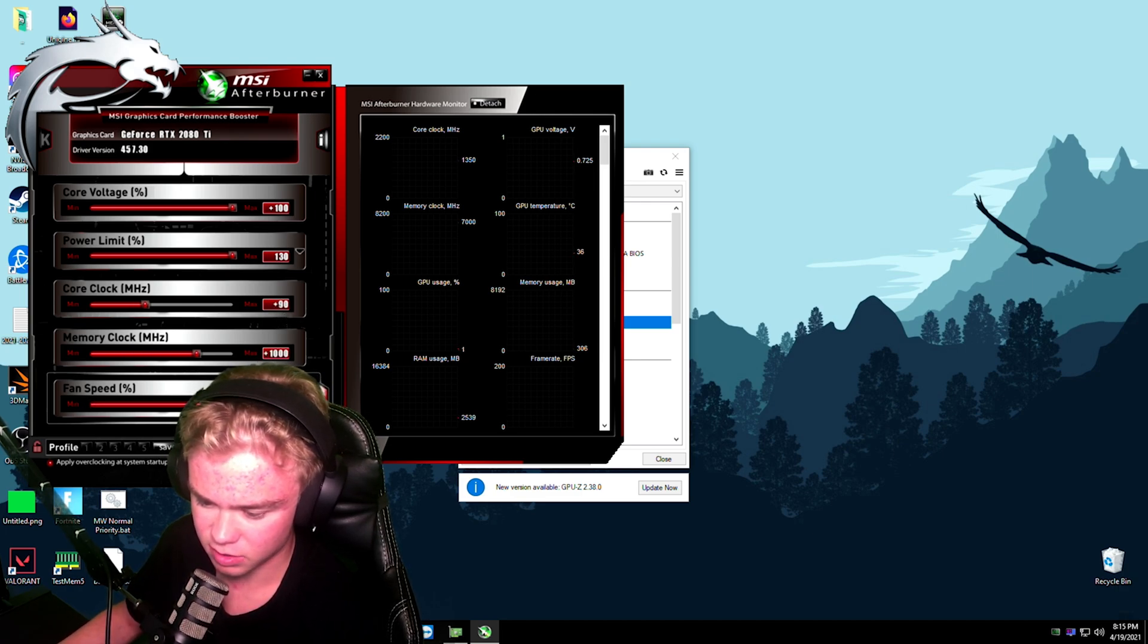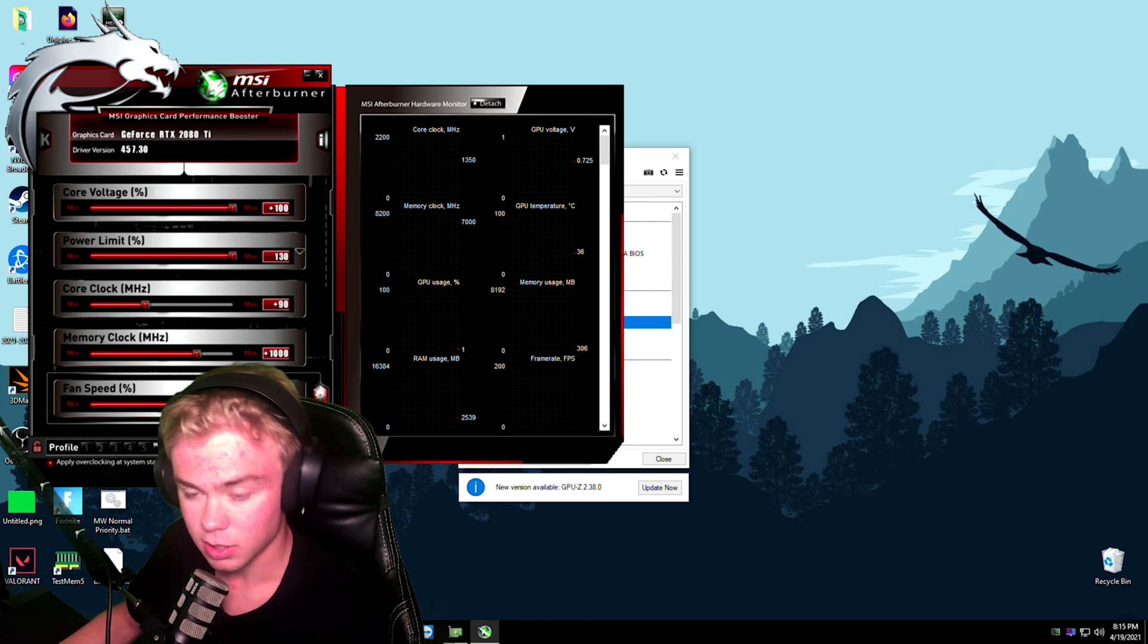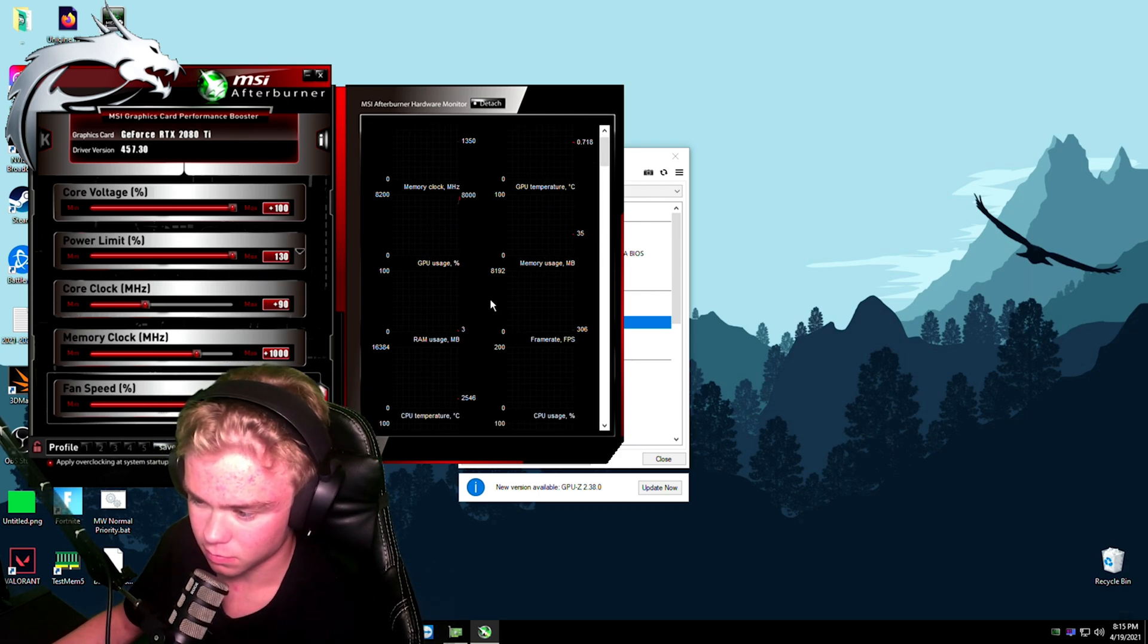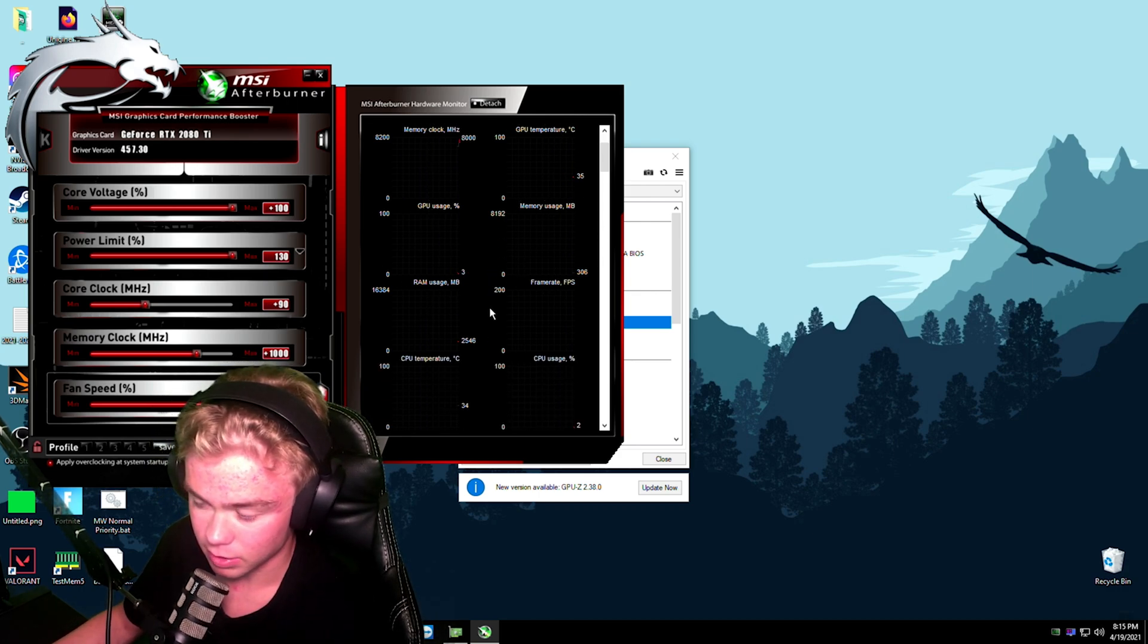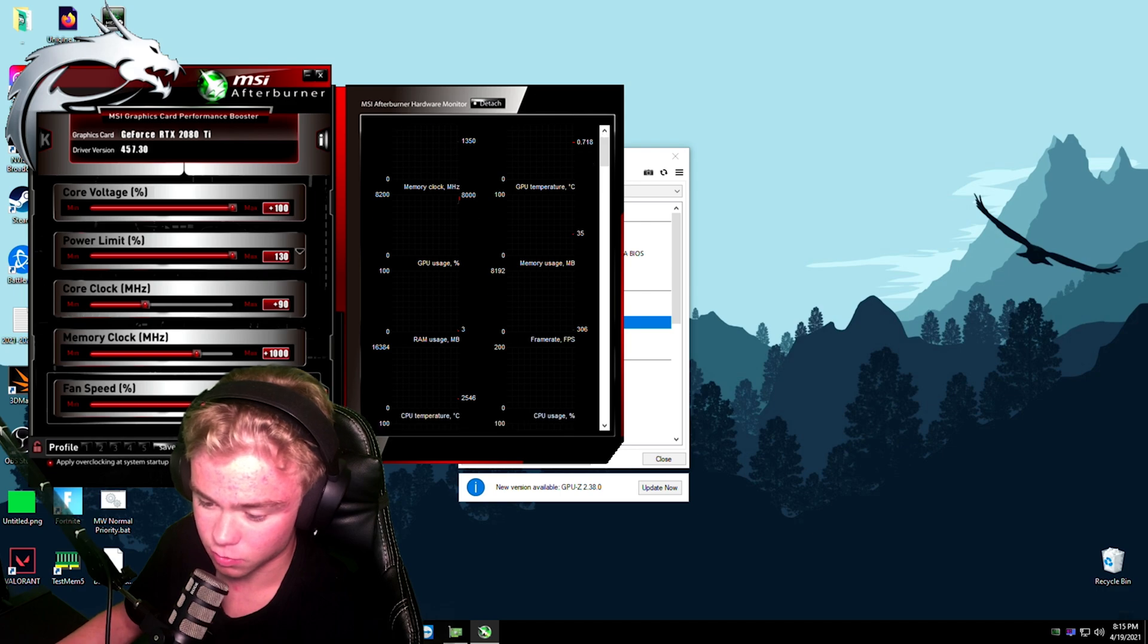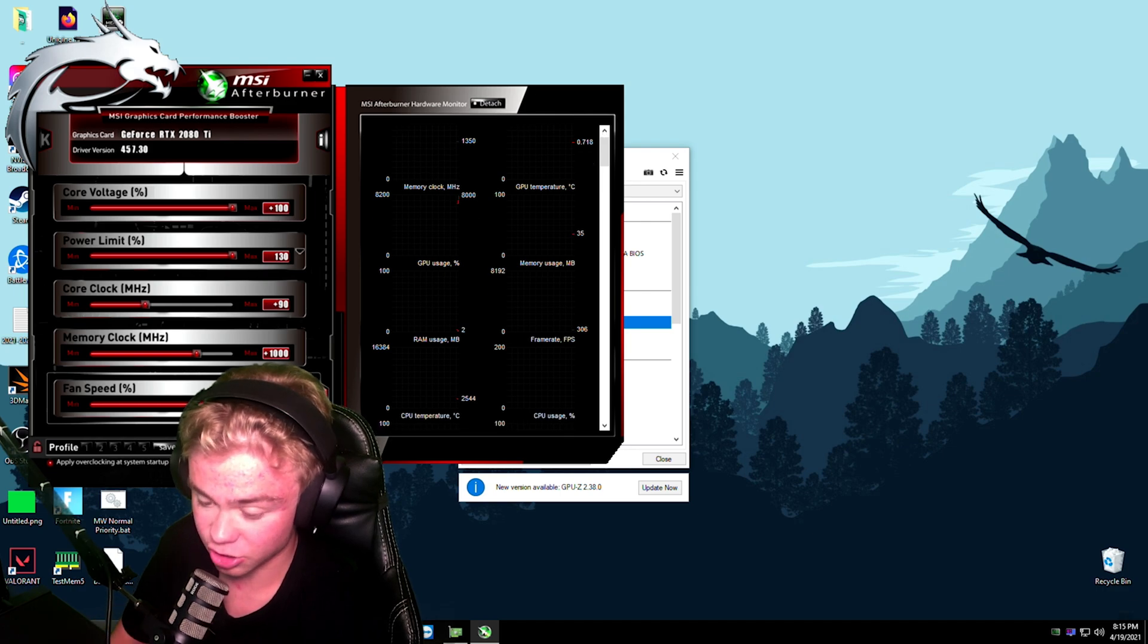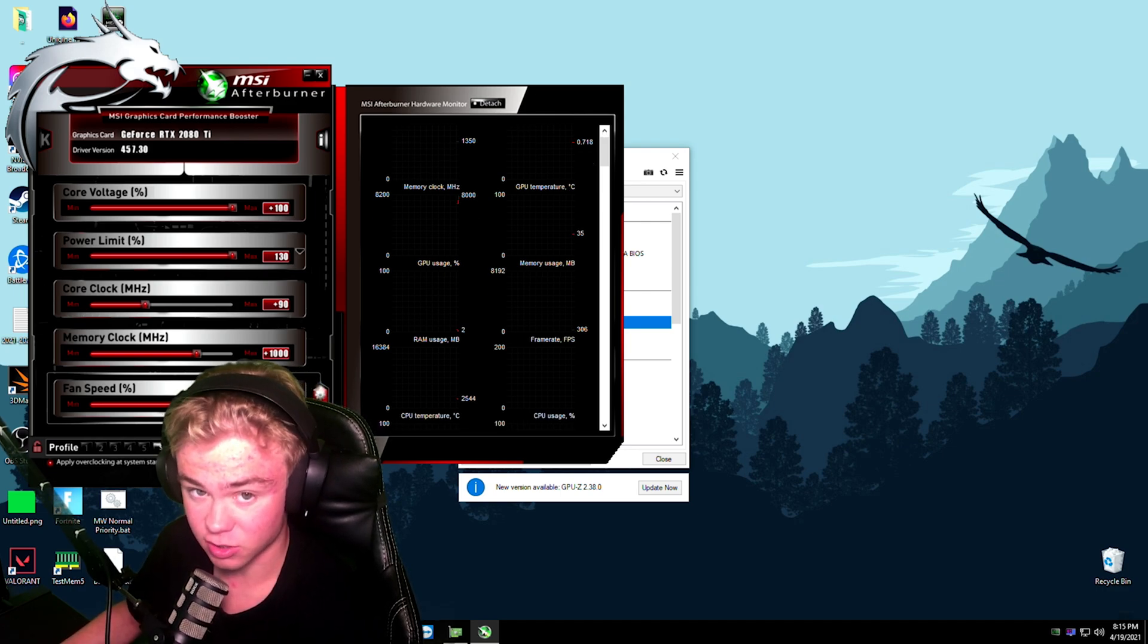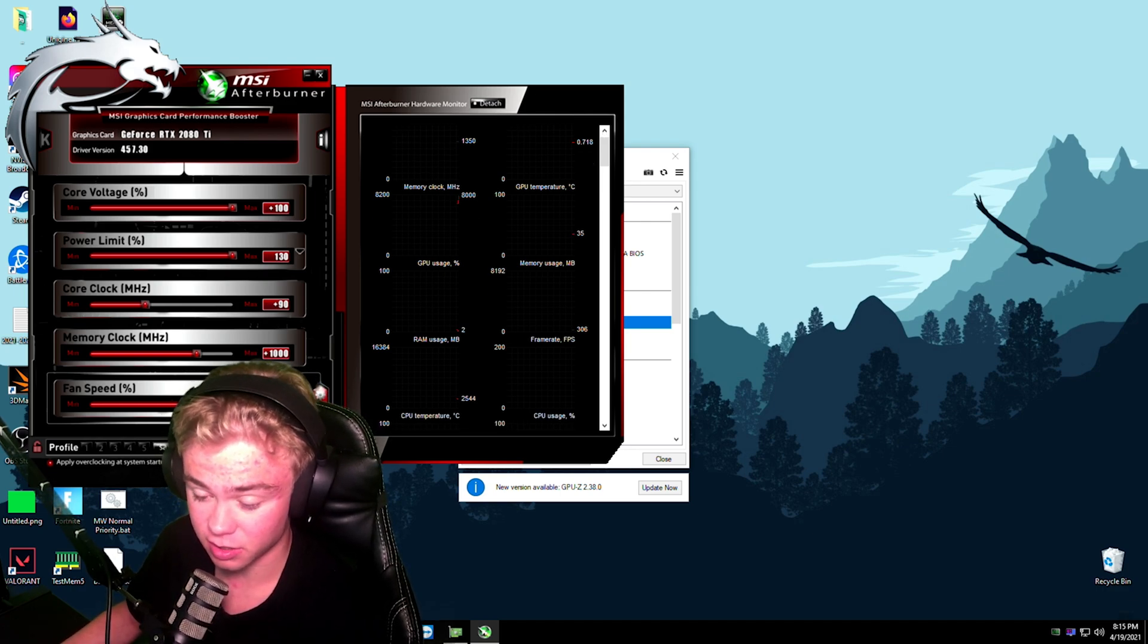Everything works good. Awesome. And I can actually change the fans now. That's crazy, chat.